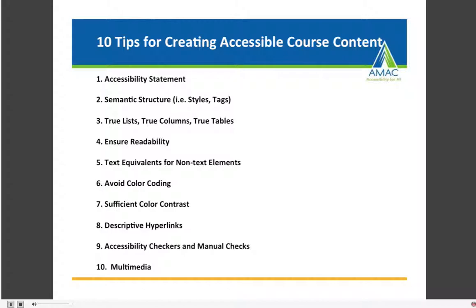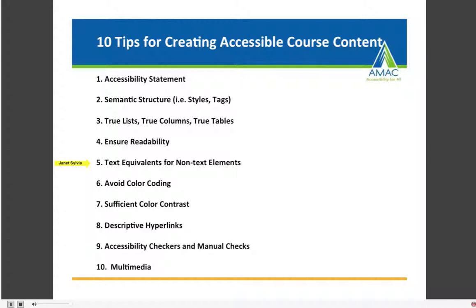This is a summary of the ten tips we just went through, all based on Section 508 and the WCAG 2.0 guidelines: provide an accessibility statement; add semantic structure to your documents; provide true lists, true columns, and true tables; ensure readability; provide text equivalents for non-text elements; avoid color coding; ensure sufficient color contrast; provide descriptive hyperlinks; check your work using accessibility checkers. All of these are things that we can do — we learned how to create inaccessible documents, and we can learn how to create accessible documents as well.